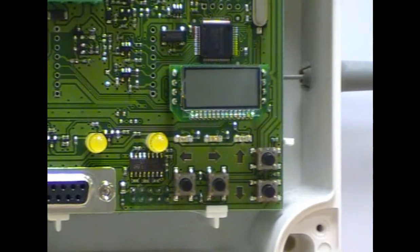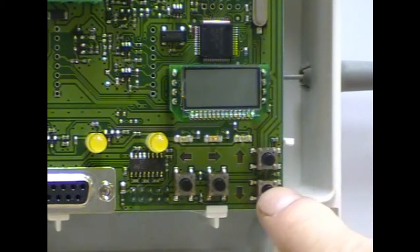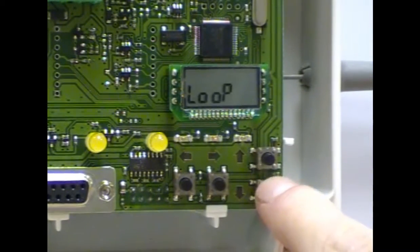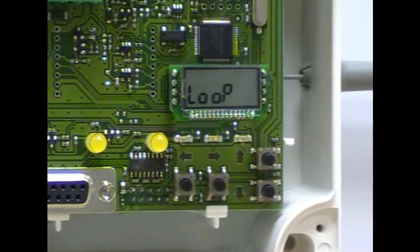Using the four push buttons down the bottom right hand corner, press down until it says loop.